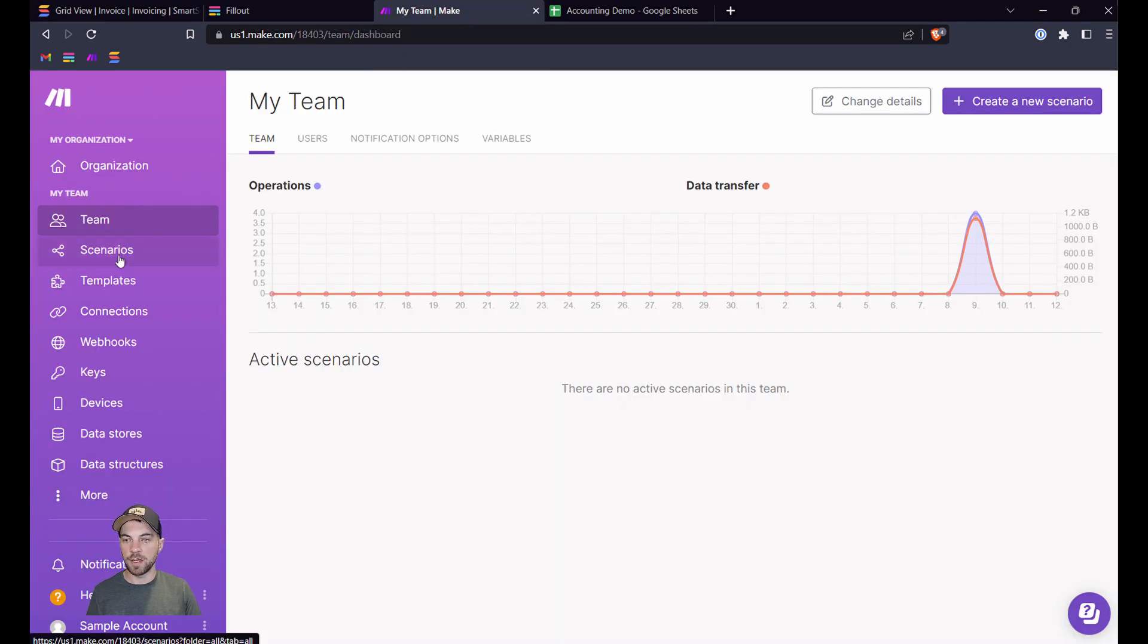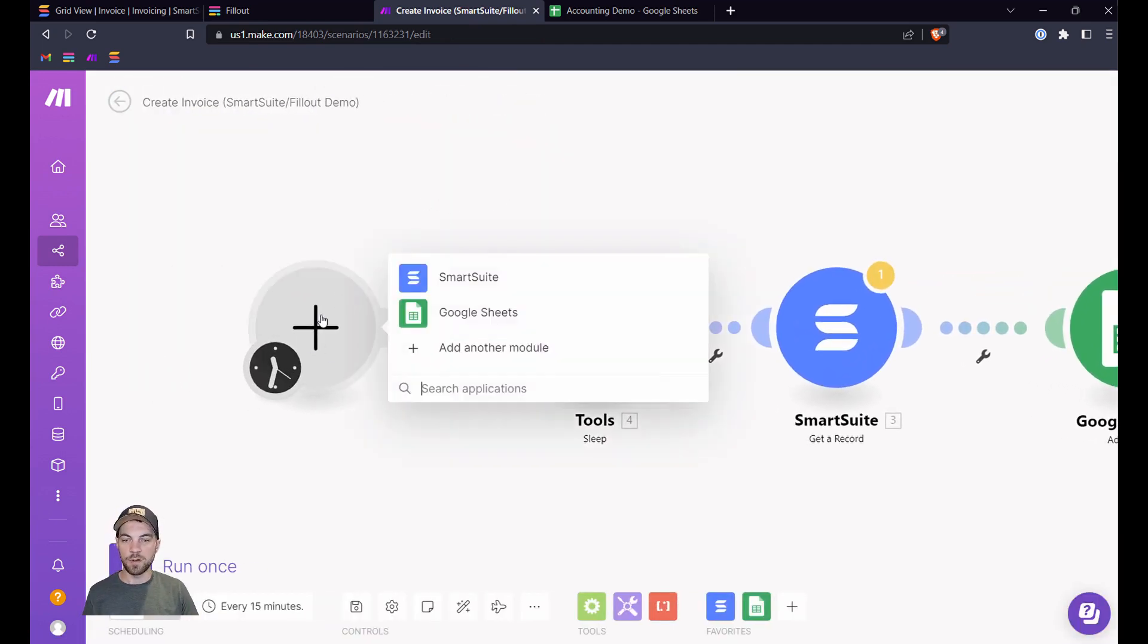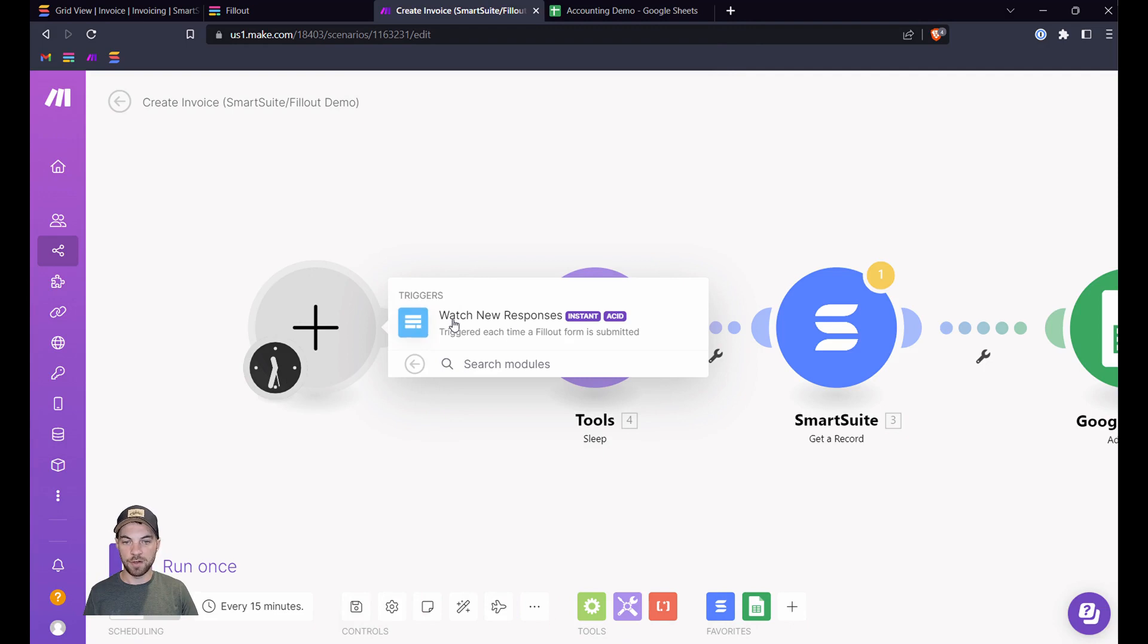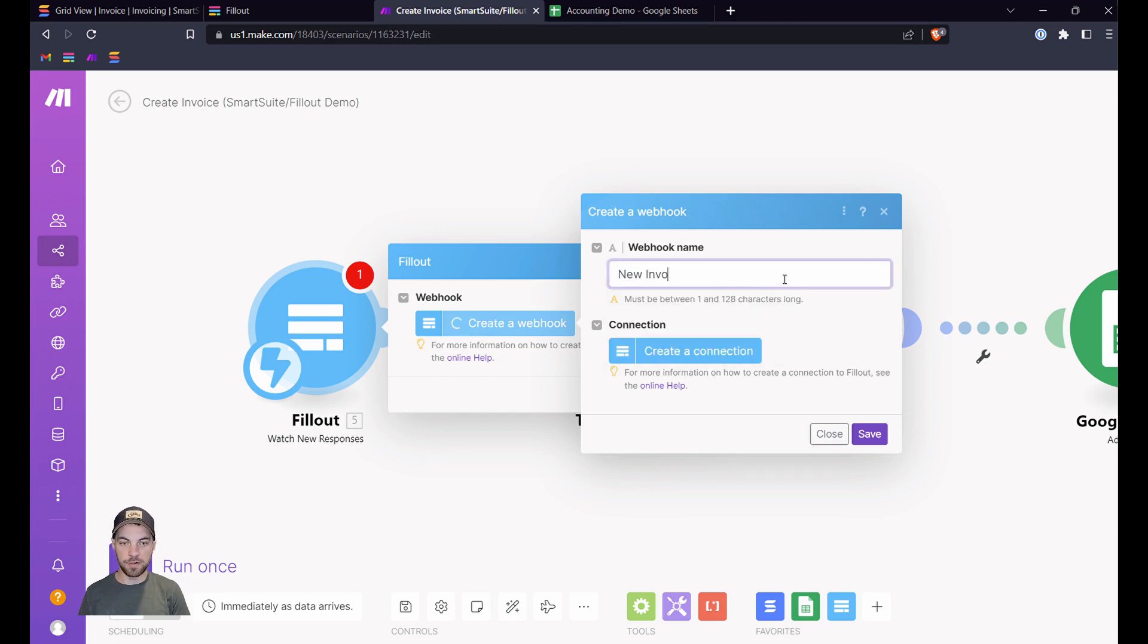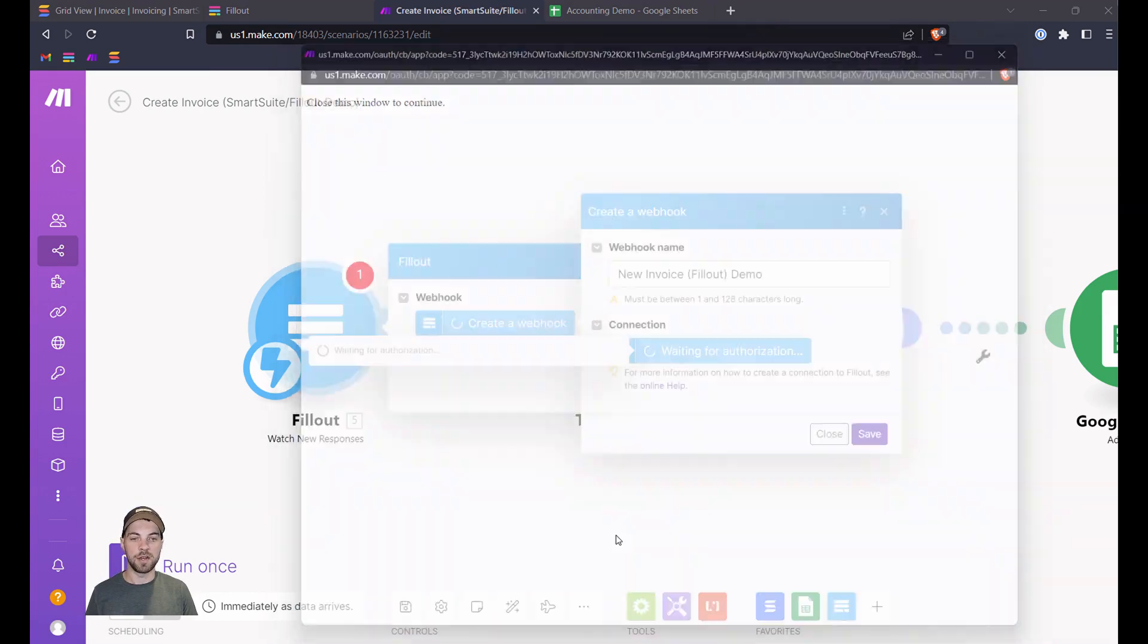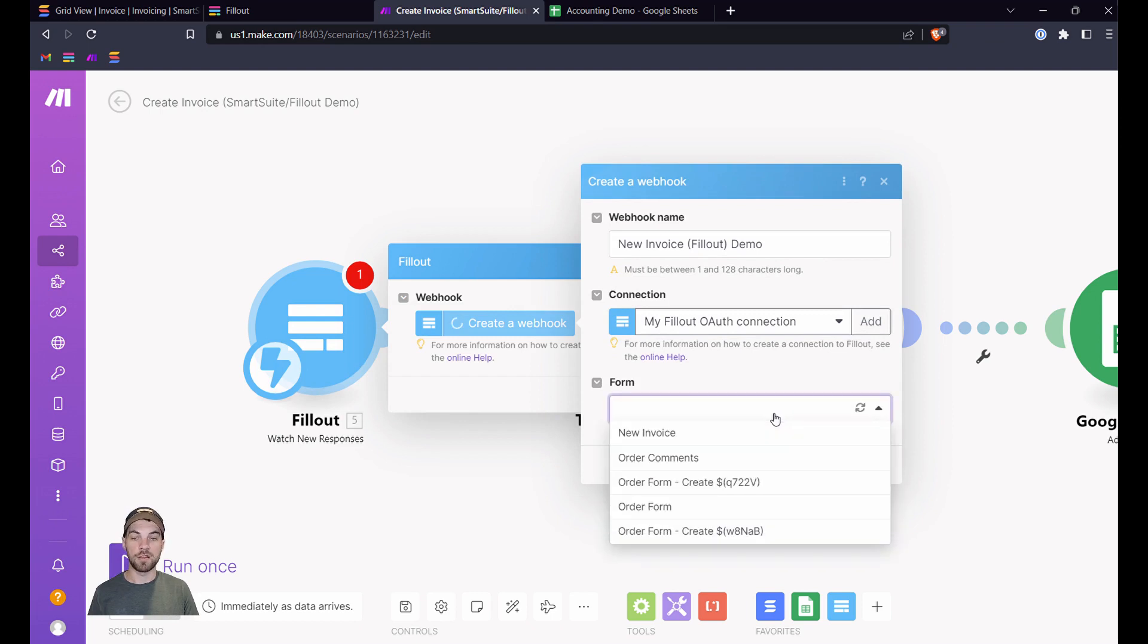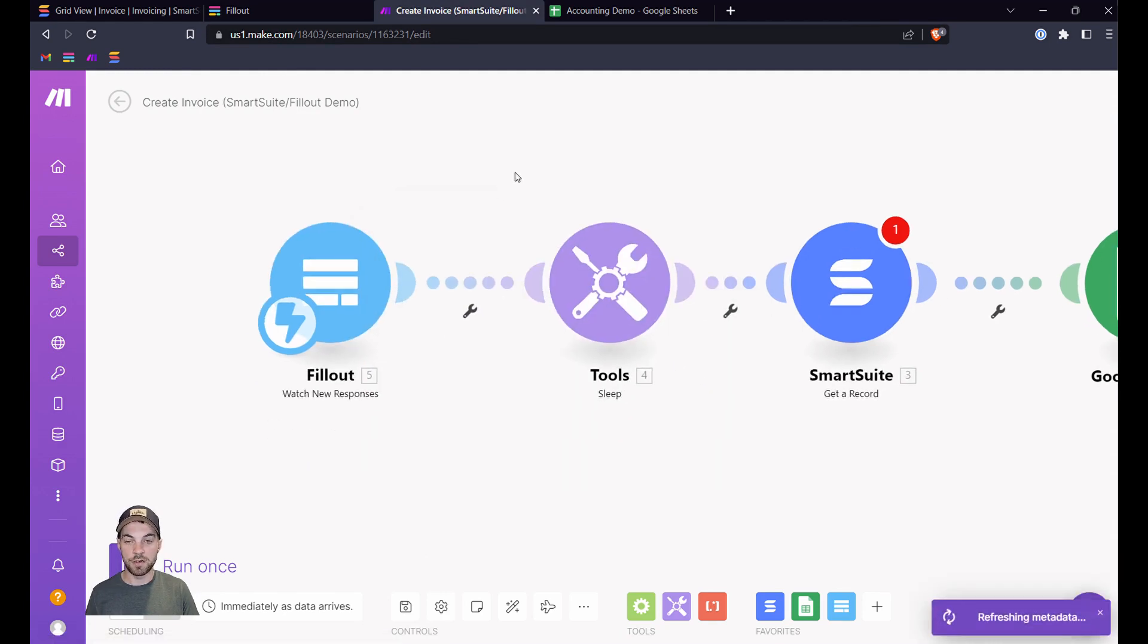Here you can log into your Make account. Go into scenarios. Create a new scenario. I already have one started here. And then the very first thing that you'll want to do is bring up Fillout. So you can search for it and select the Fillout integration. We're going to watch for new responses, and we're going to create a new webhook. So you can name this whatever you want—call this New Invoice. And we'll create the connection because we do not have the connection yet. So create new connection. Again, call it whatever you want. And it will bring up Fillout because I'm already logged in. I can just click Authorize here, and we should have the connection made successfully. And we have. So then the next step, we need to select a form we're using. I named it New Invoice. We can select New Invoice and save. And that will create the webhook for us, create the connection, and we should be good to go.